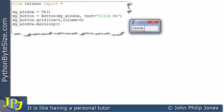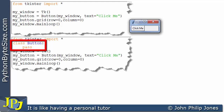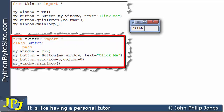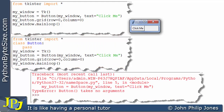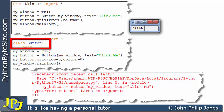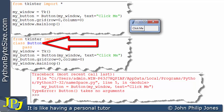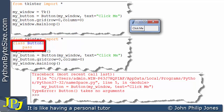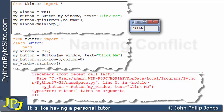Now let's say as a programmer I wasn't 100% sure what was in tkinter, so I decide to write a class. I've amended the program by adding a class that I've decided to call 'button'. When this program executes, we get an error. The reason we get an error is that this class I've defined will be put into the global namespace, which already has a name 'button' imported from the tkinter module. Python has to decide which one to use — it decides to go with the programmer-defined one, and we have a naming conflict.